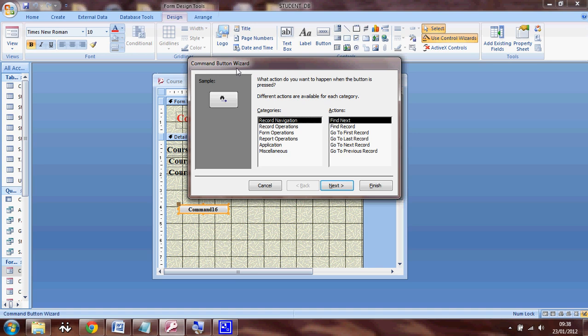Now suppose I want to create a button called add. So when I click on the add button, it automatically enables me to add a new record to the course. So in order to create the add button, I need to select record operations.